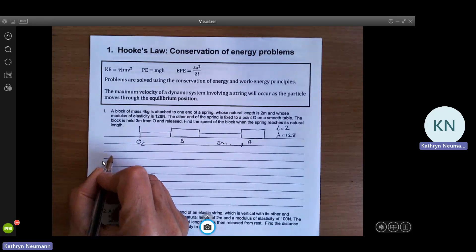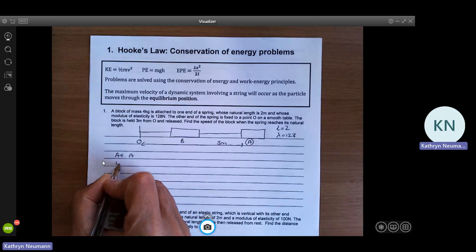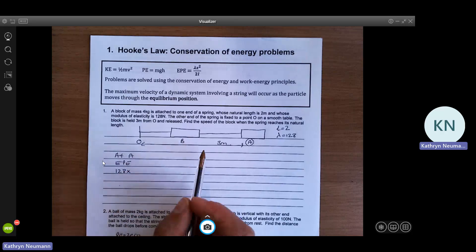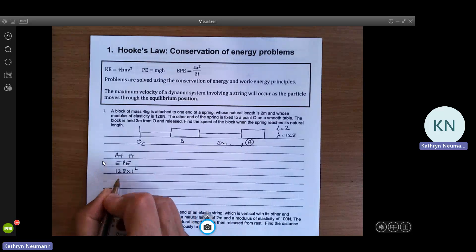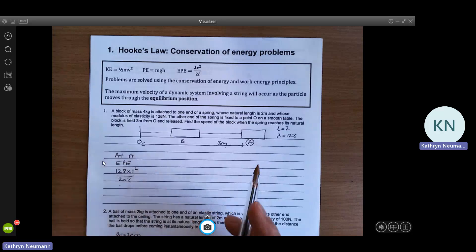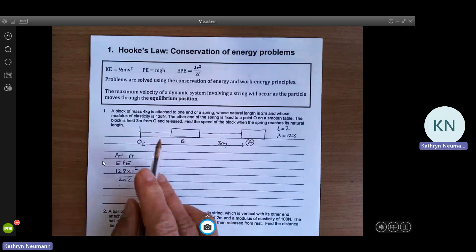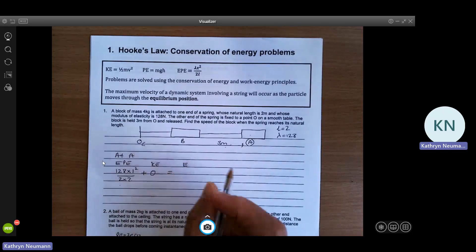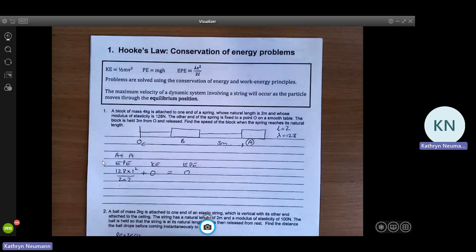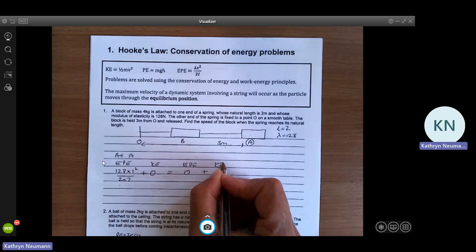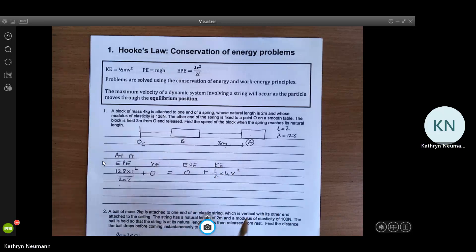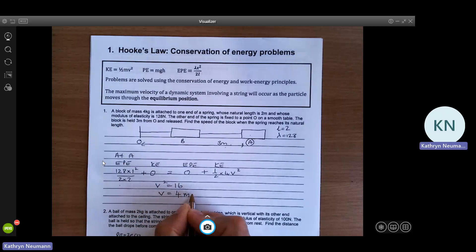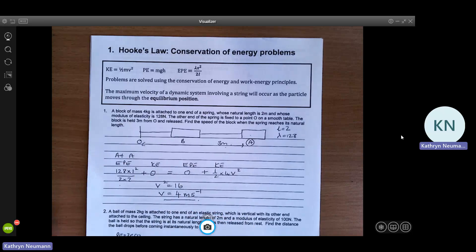We're going to use conservation of energy. At position A there's elastic potential energy — the string is stretched. So we've got lambda times the extension squared: the natural length is 2, we've stretched it to 3, so the extension is 1, over 2 times 2. There's no kinetic energy and no potential energy in the whole system because it's on the horizontal. When it reaches its natural length there's no extension, so the elastic potential energy is 0, and the kinetic energy is a half mv squared. Solving gives v squared equals 16, so v equals 4 metres per second.